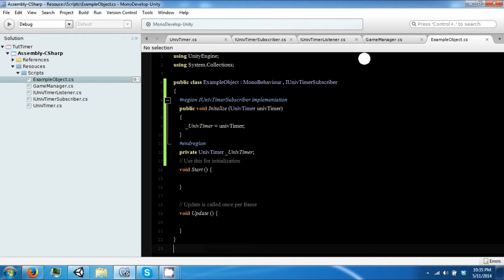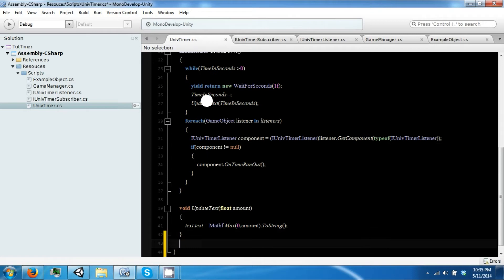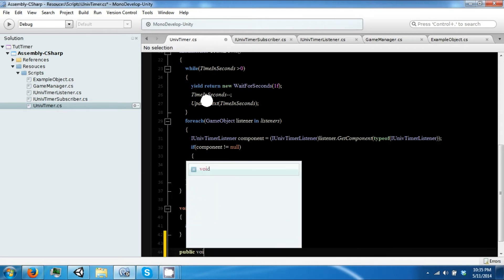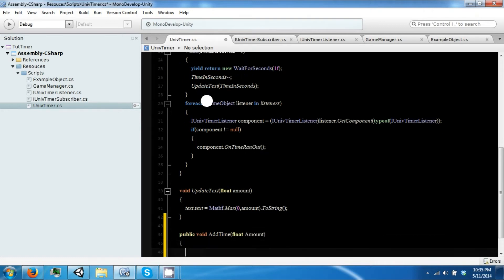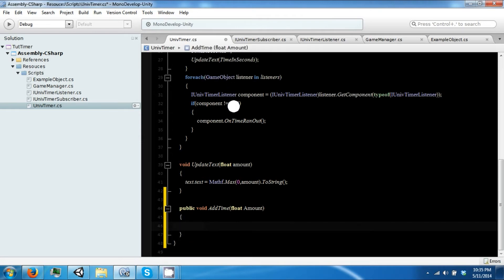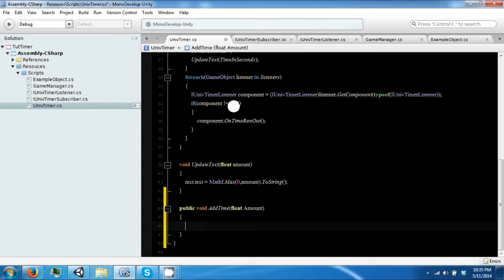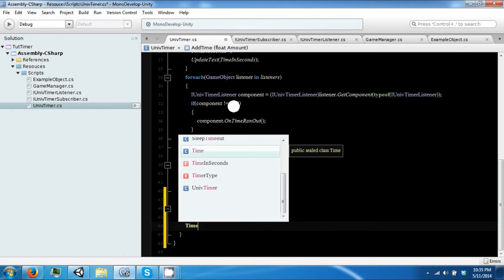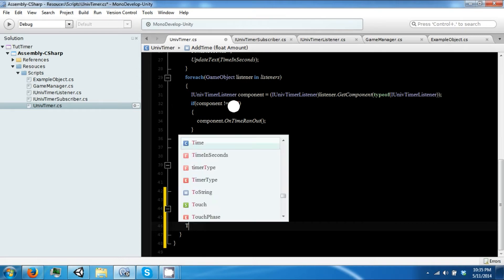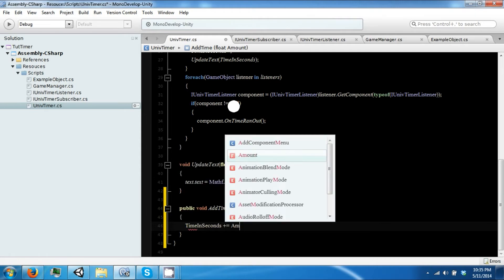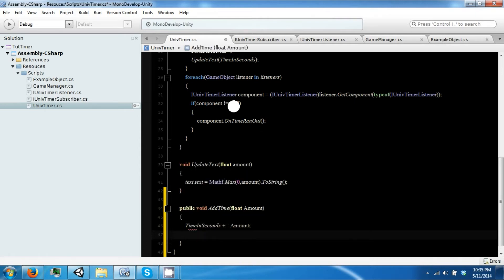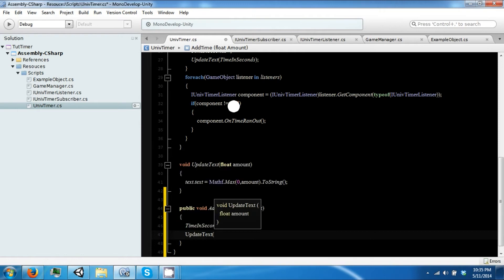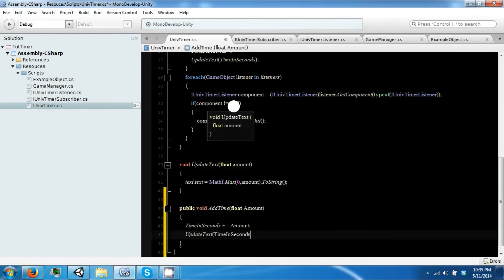So now that we can access our object, let's go ahead and create a method that we want to call. We're going to create a method called AddTime so we can add time to our countdown. Our time in seconds plus equals our amount, and then we're going to update our text with our new time in seconds.